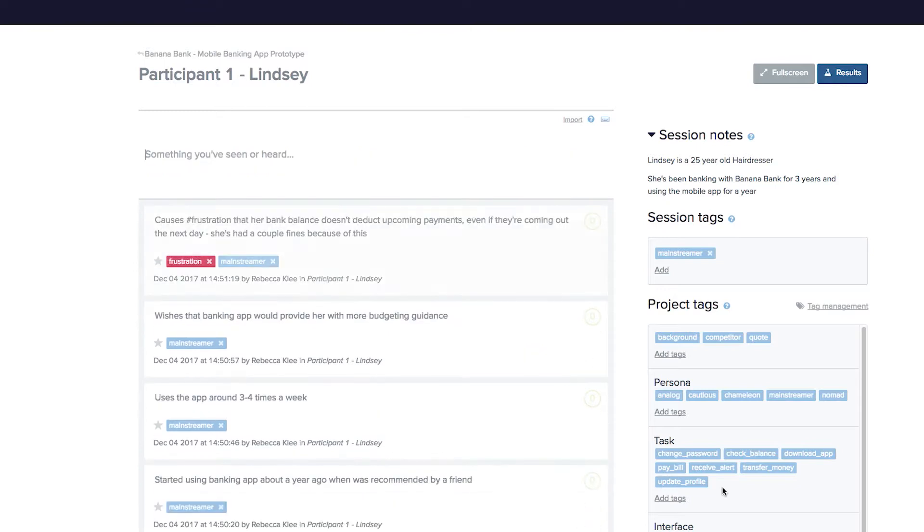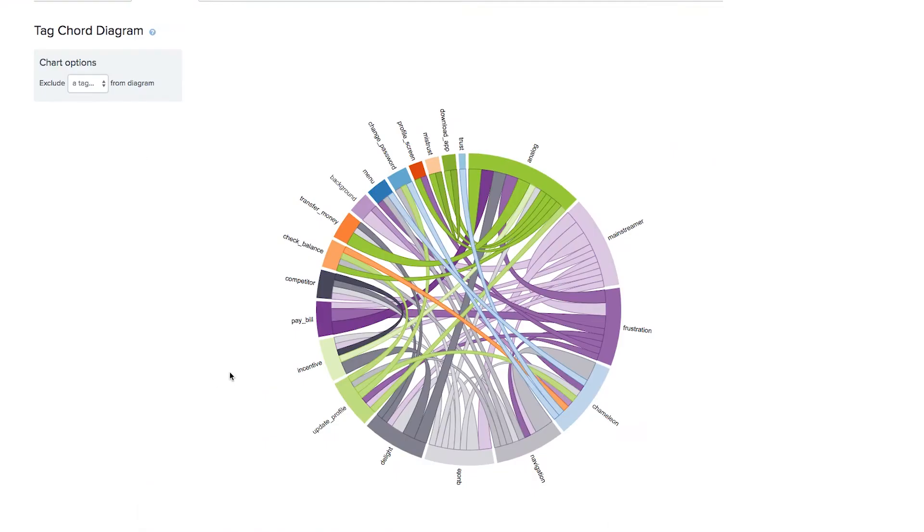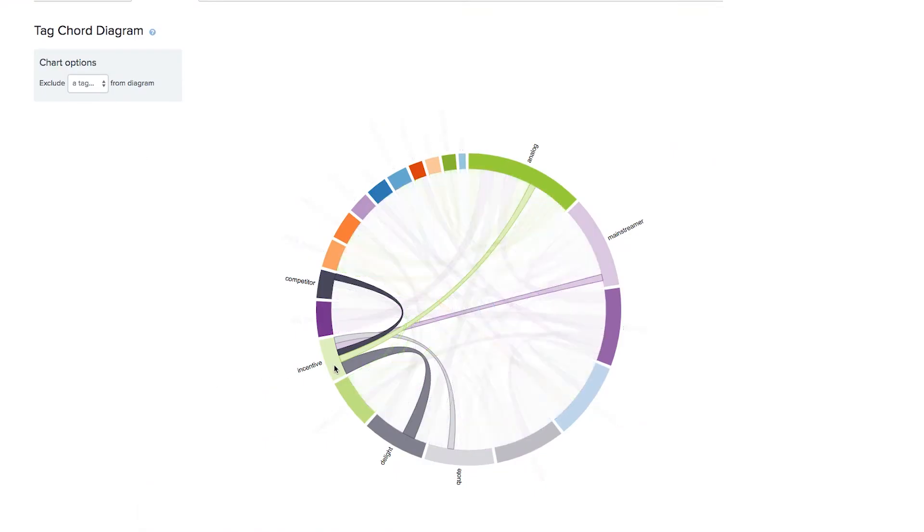Reframer is our qualitative note-taking and analysis tool, which makes it faster and easier for you and your team to capture observations, see trends, and identify key themes in any project. Whether you're carrying out user interviews, running usability tests, or analyzing any other qualitative data such as customer support feedback or survey responses, Reframer lets you collate and synthesize all of your data in one place so it's easily accessible and completely traceable.